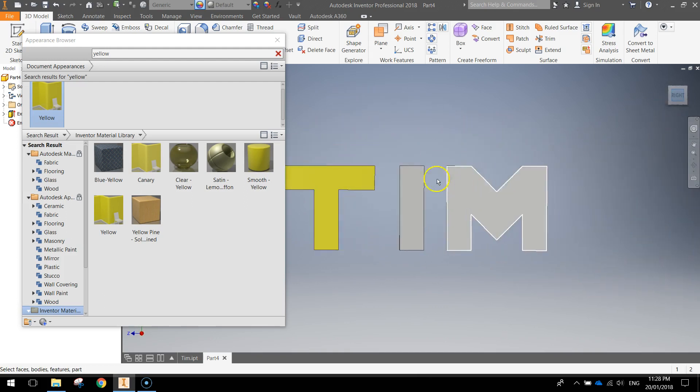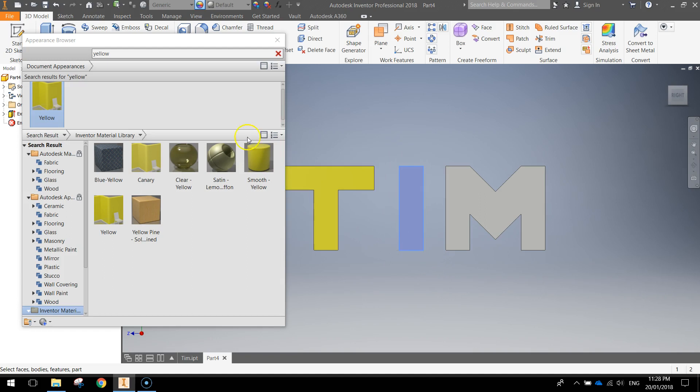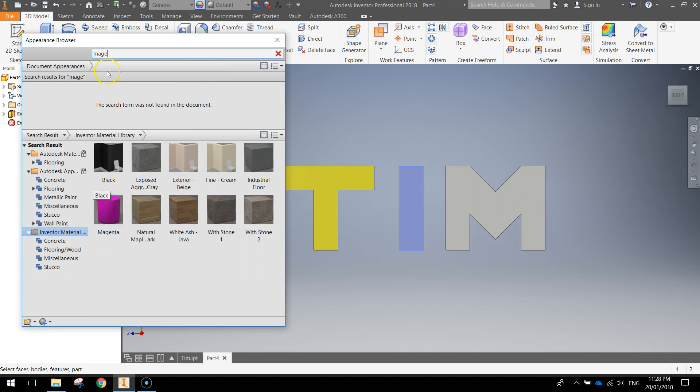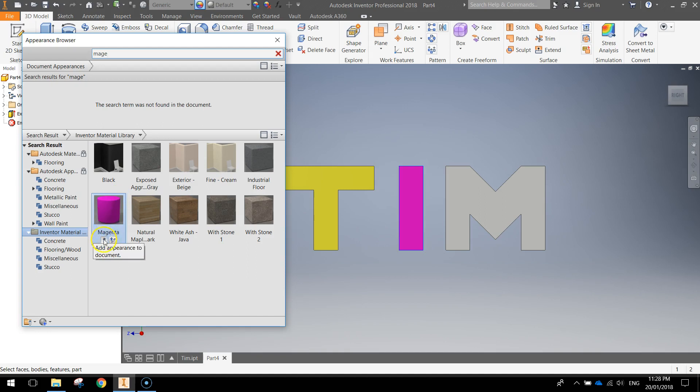The next one I want is the letter I. So I'll click and drag at the top of that. This time I'm going to put in magenta which is like a pinky colour. Here it is here. As you can see I'm searching for it in my search box there. And I'm just going to hit the up arrow to apply that colour.